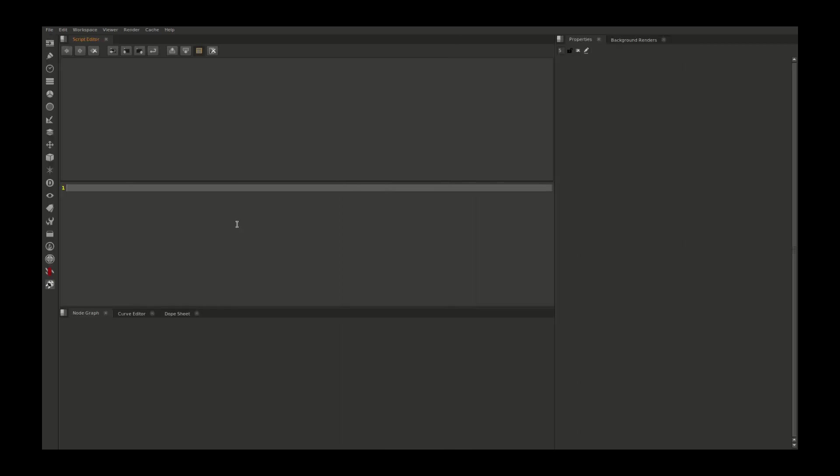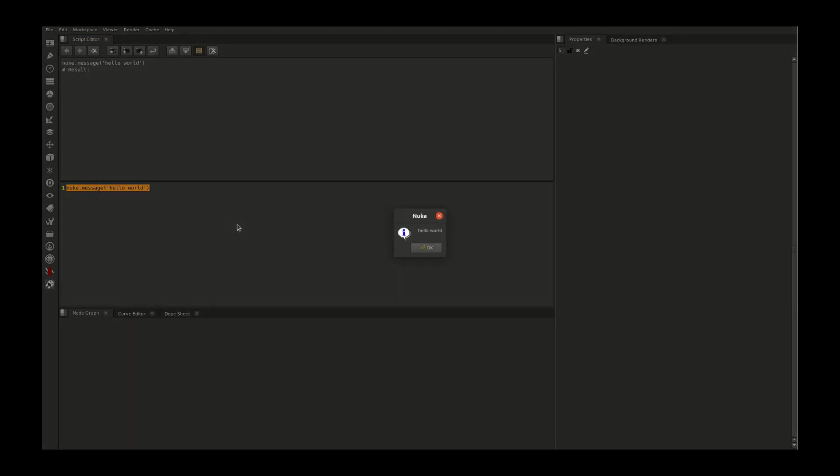First thing first, we'll tell Nuke to say hi to the world. For that, you need to type nuke.message, hello world. Select and press Ctrl+Enter in Windows/Linux or Command+Enter in Mac, and Nuke will pop up a window with your command.